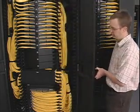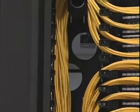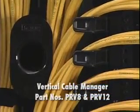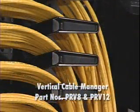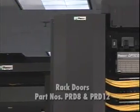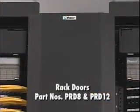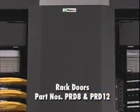The patch runner vertical cable manager part numbers are PRV8 and PRV12, and the doors are PRD8 and PRD12.